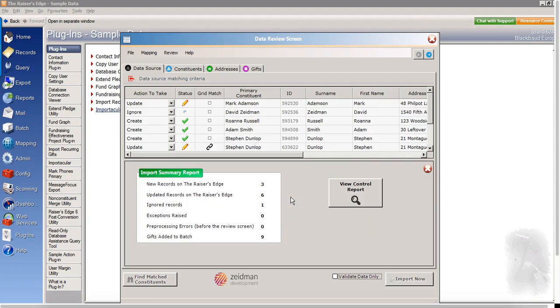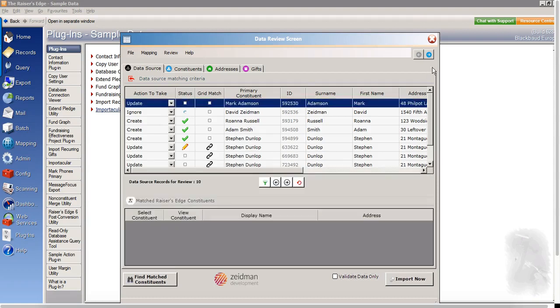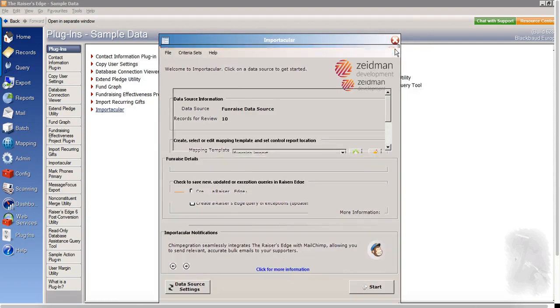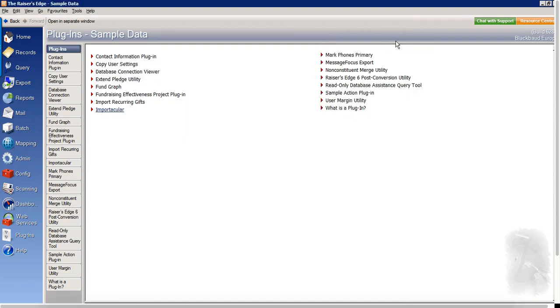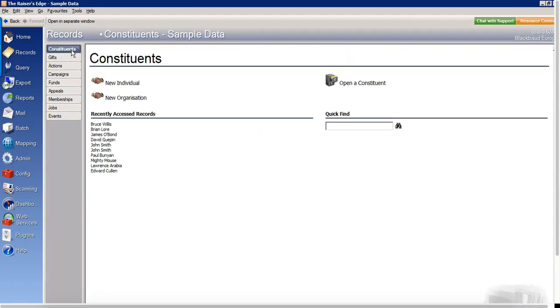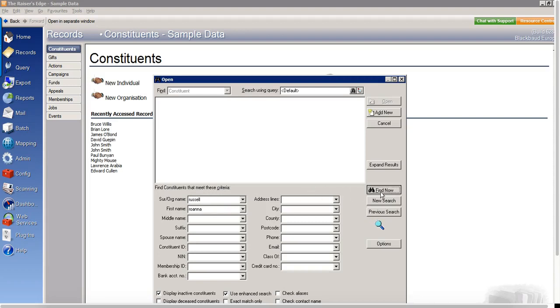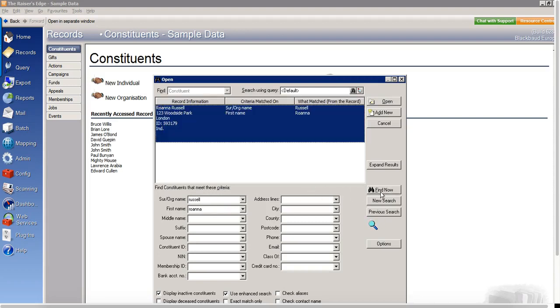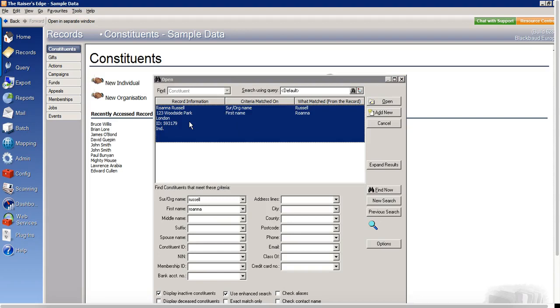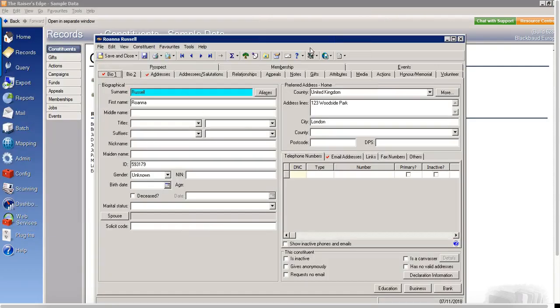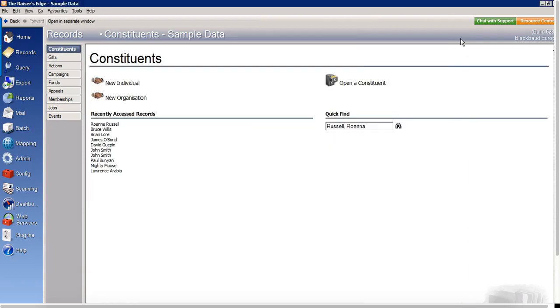And we can see that all of that has now been processed. We come out of this and we go into constituents here and let's open one of the records that I created. So we can see here the new record, which I created for myself, has now gone into Importacular. But my gifts haven't gone through yet because those are still in my batch and need to be committed.